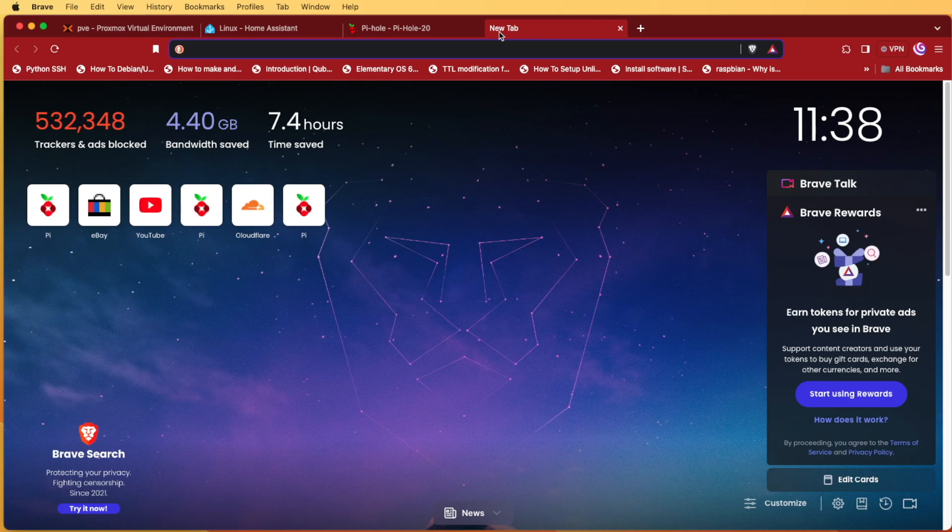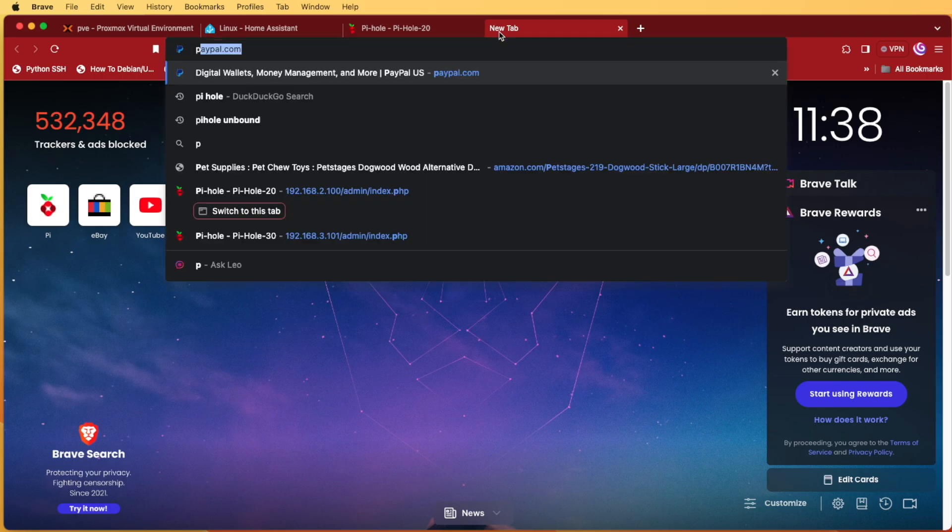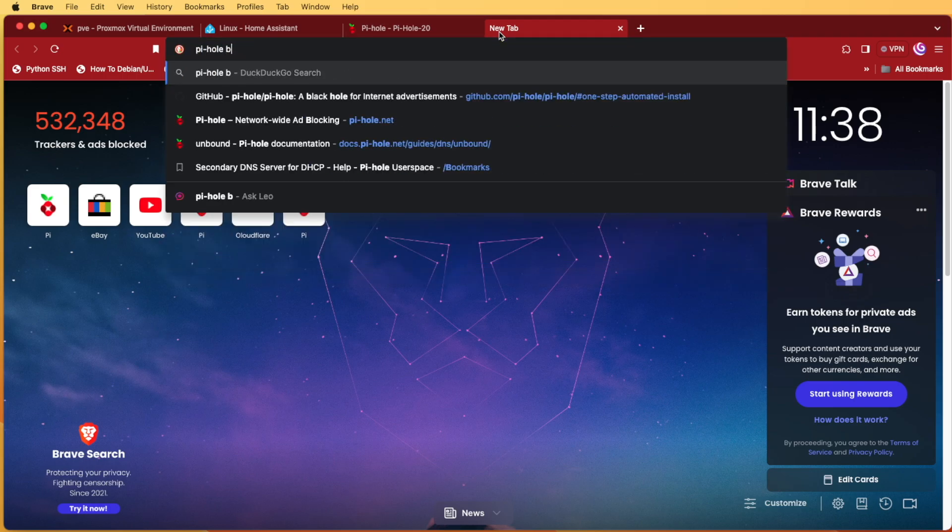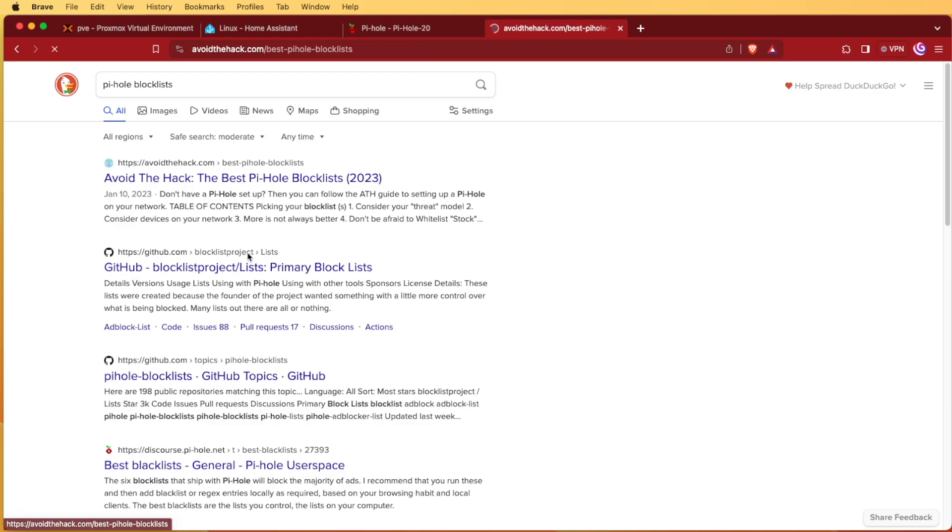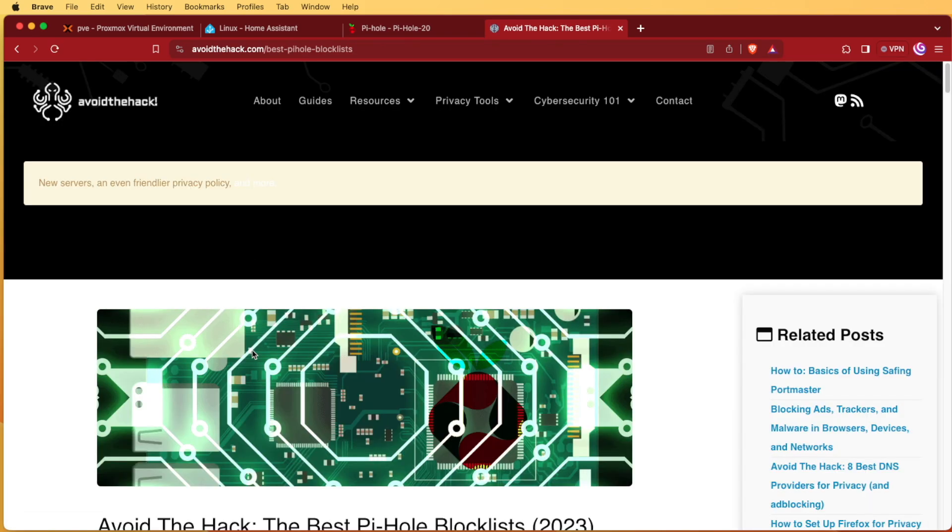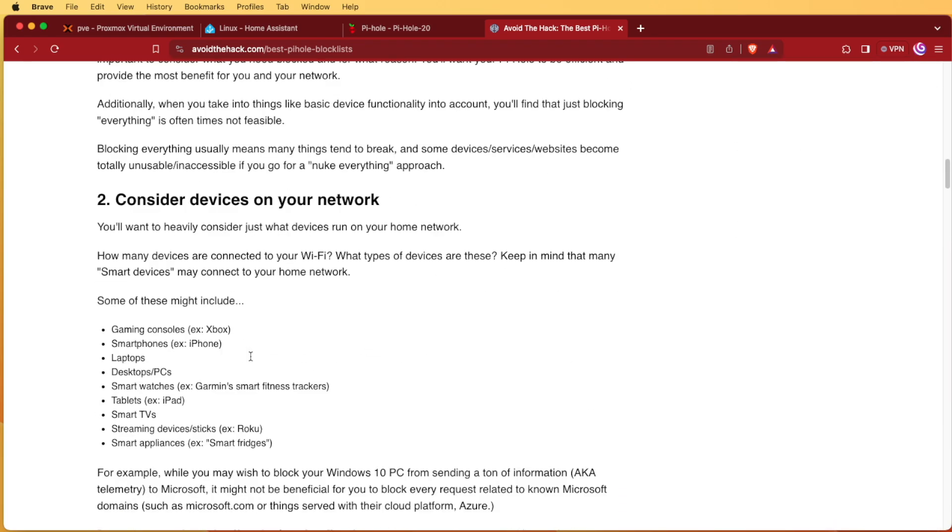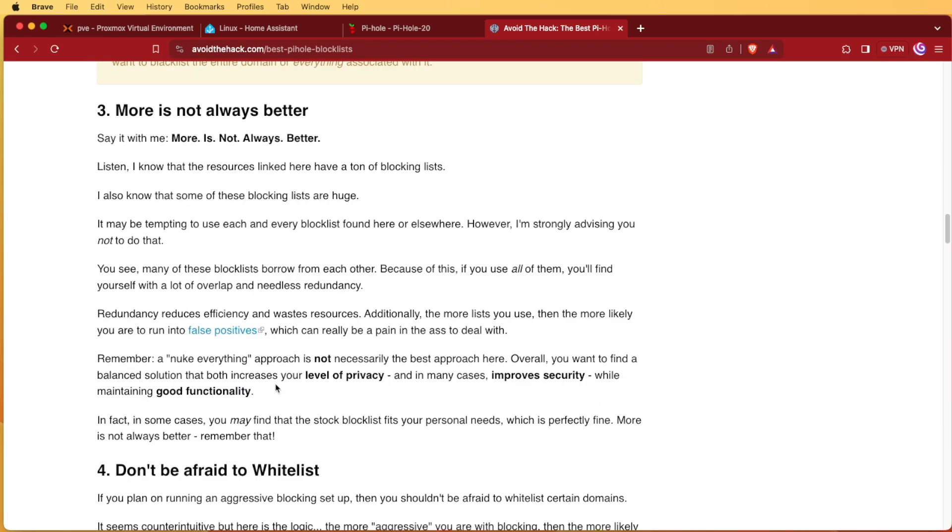But to find blocklists here, I simply open a new tab and I use DuckDuckGo as my default, and then I search for Pi-hole blocklists. Then I'll go down through and kind of view them.